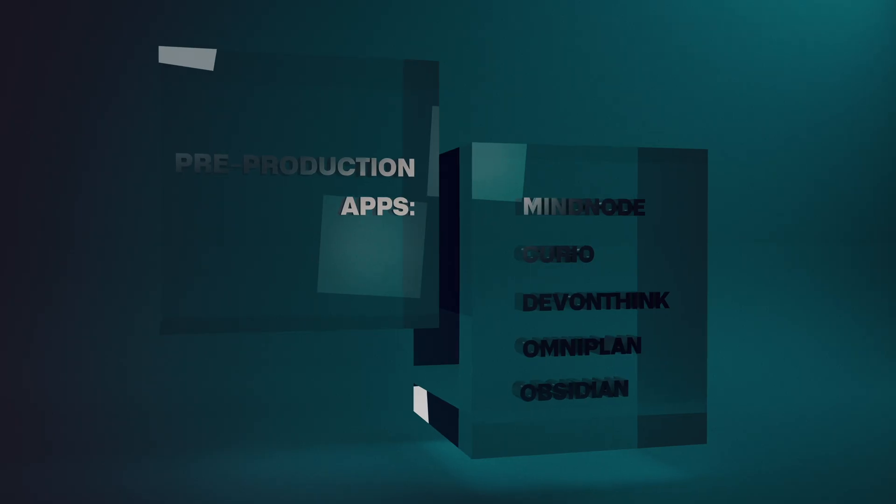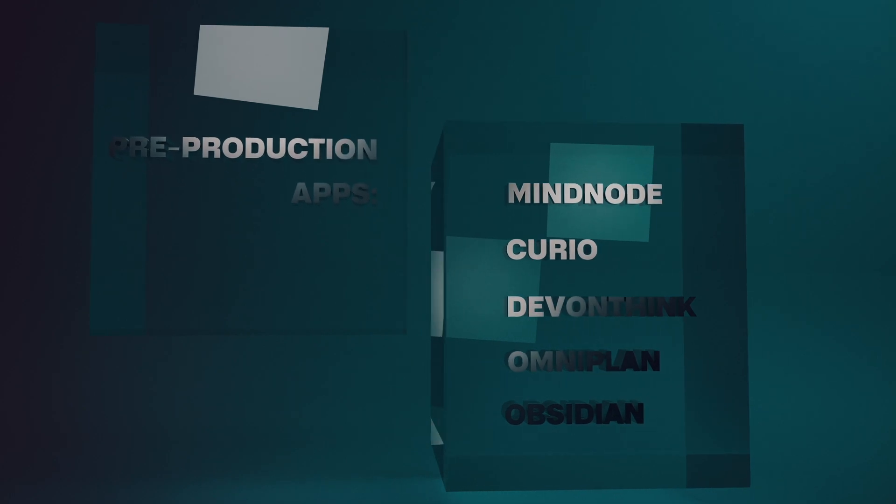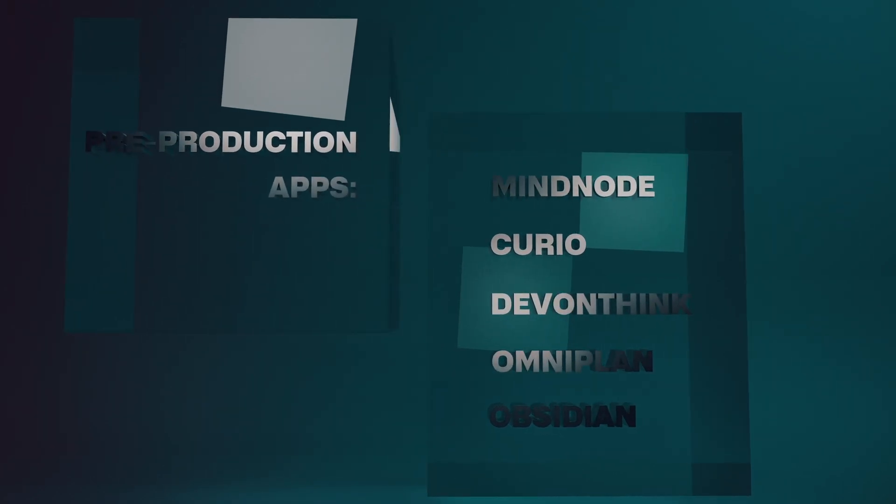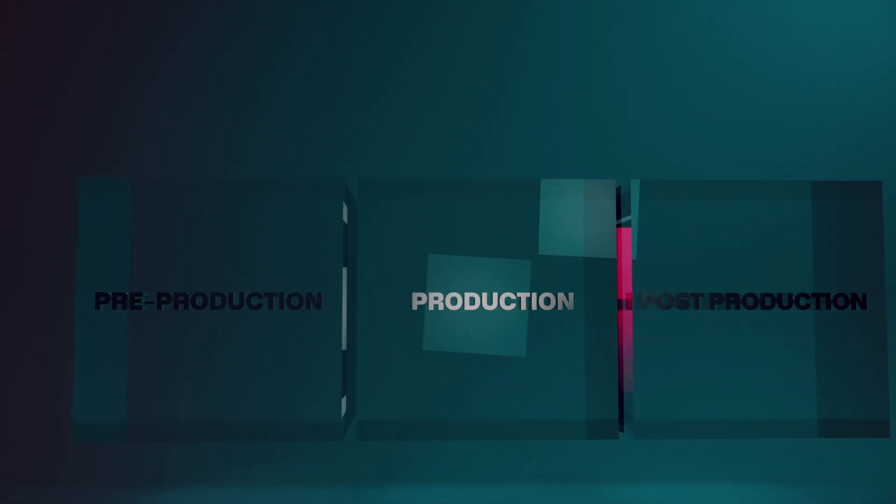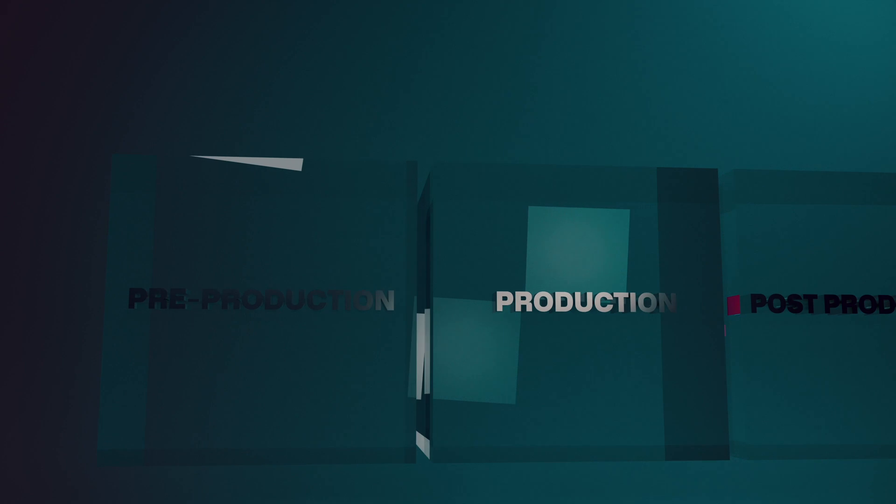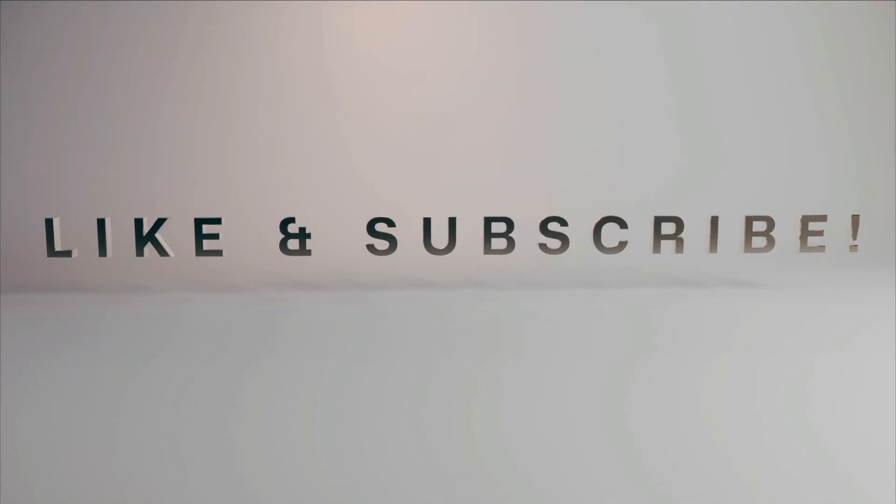Hopefully this video has helped you think about ways to use these Macintosh applications to enhance your pre-planning stage when creating video content online. If you like this video, please like and subscribe. Thanks and have a great day!